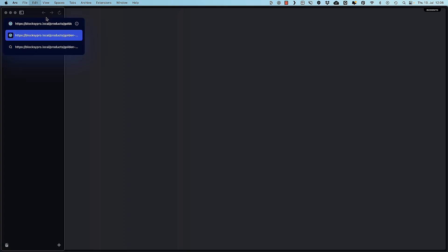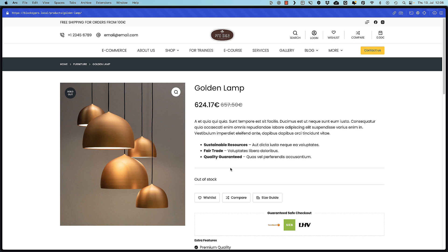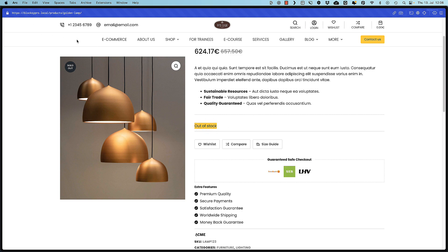But once again, if I open up the private view and use the URL, the product opens. But there is no add to cart button and it displays out of stock here.